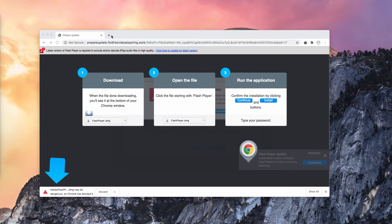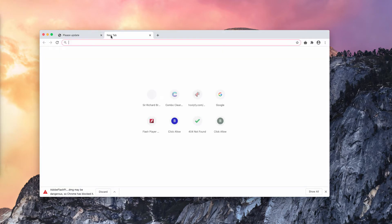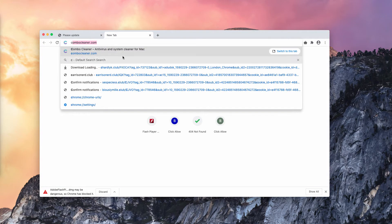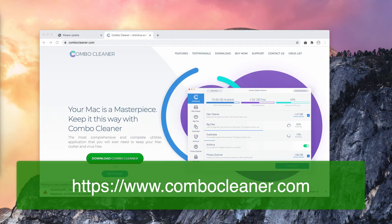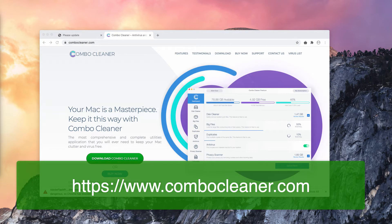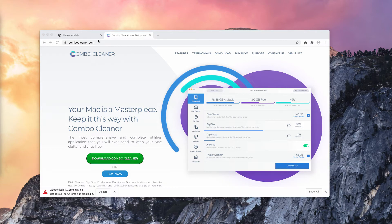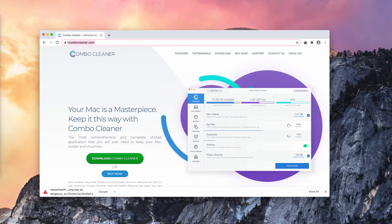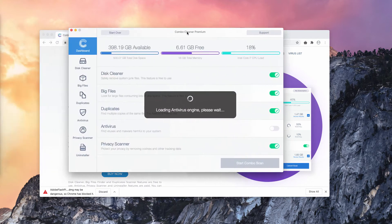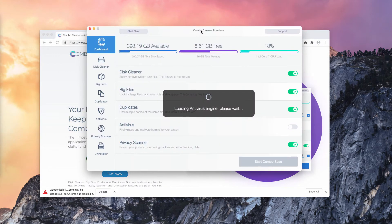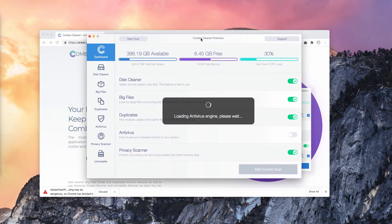Also, I recommend you consider scanning your Mac with ComboCleaner, the reliable antivirus specifically for Mac. Get it on the official page ComboCleaner.com once the software is downloaded and installed.